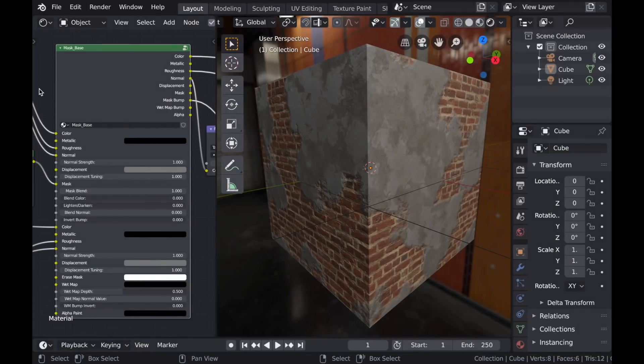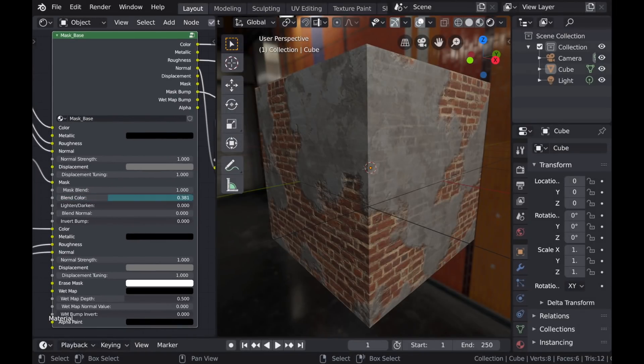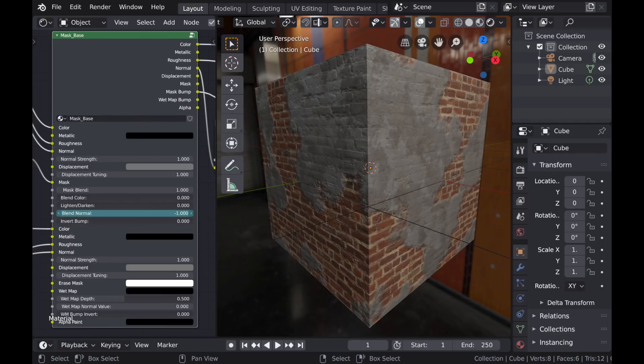And finally there's just a few improvements done to the blending options, with the addition of this option to blend the normal maps.